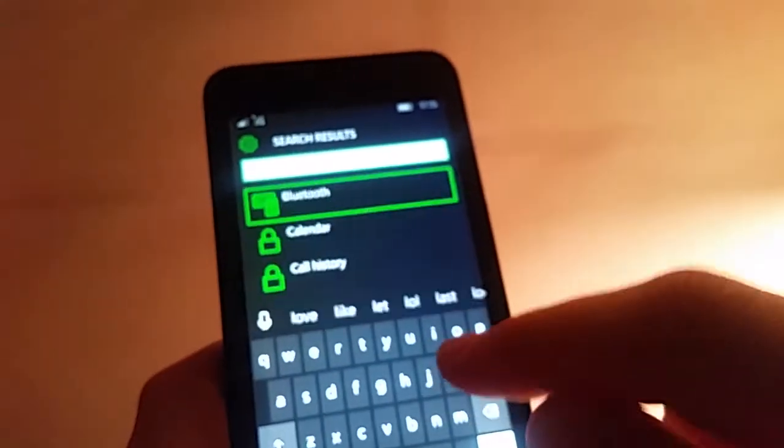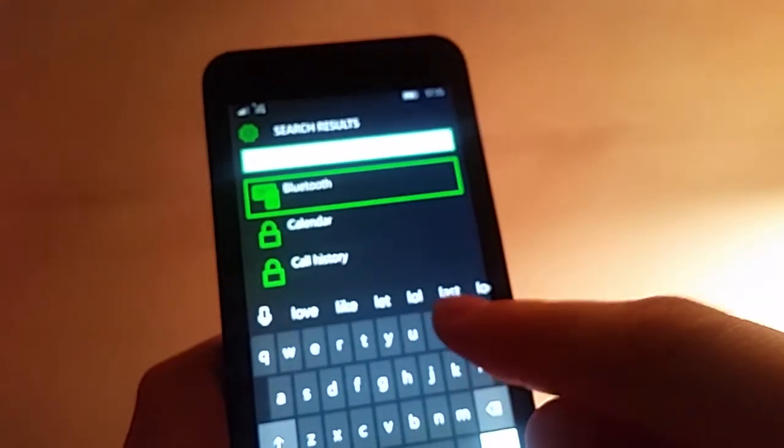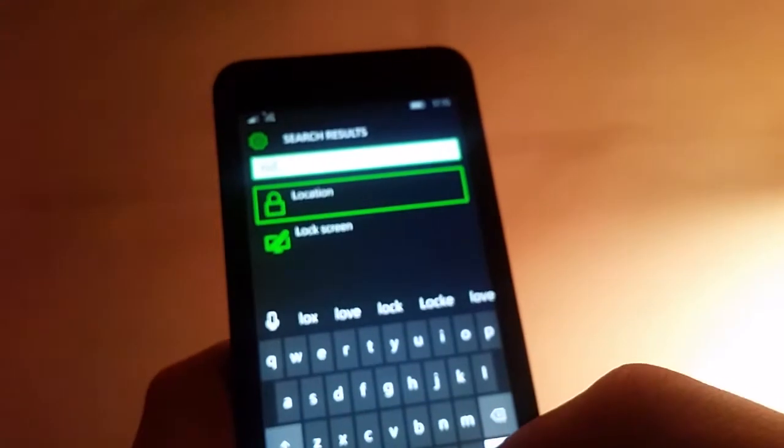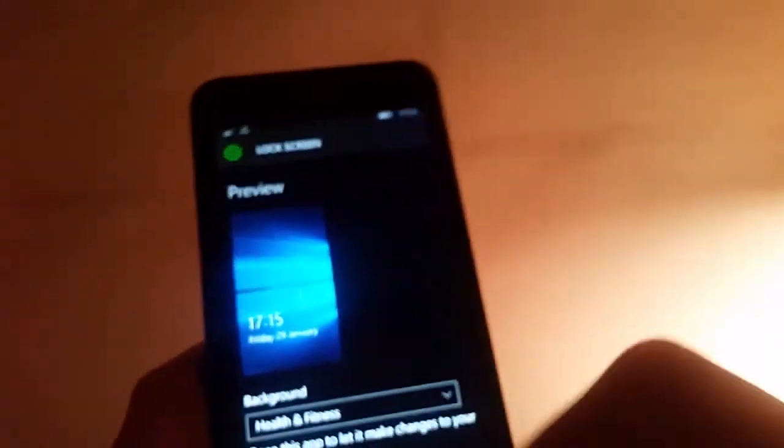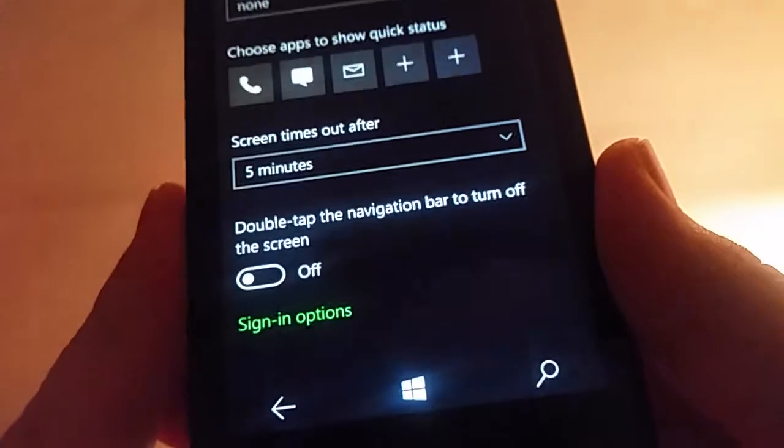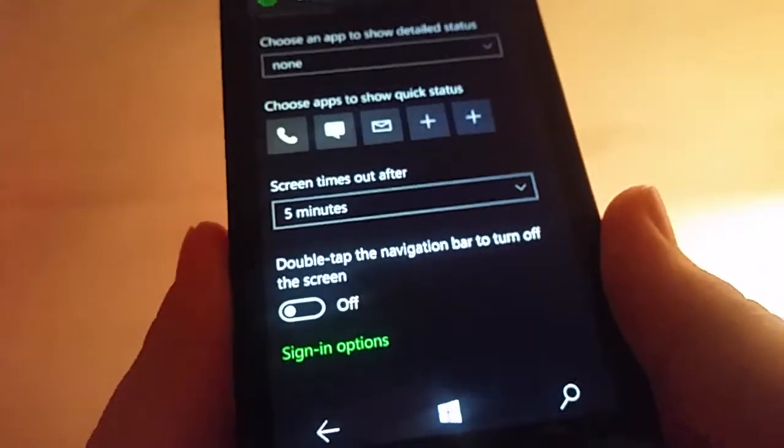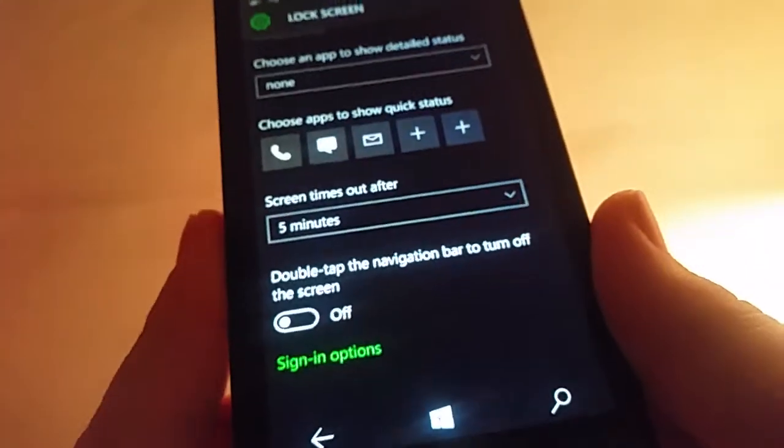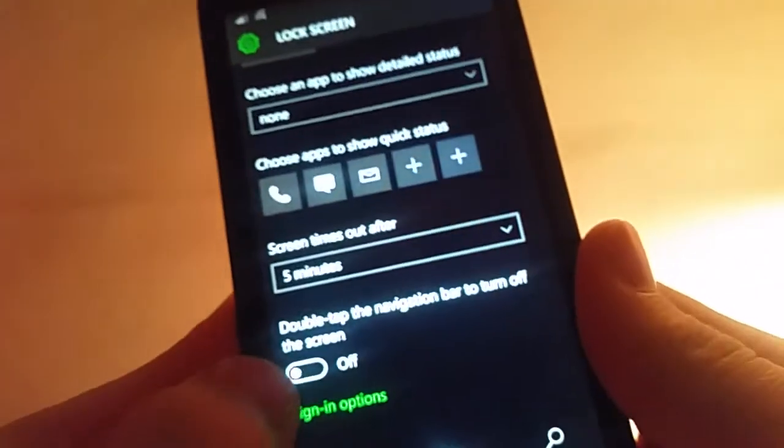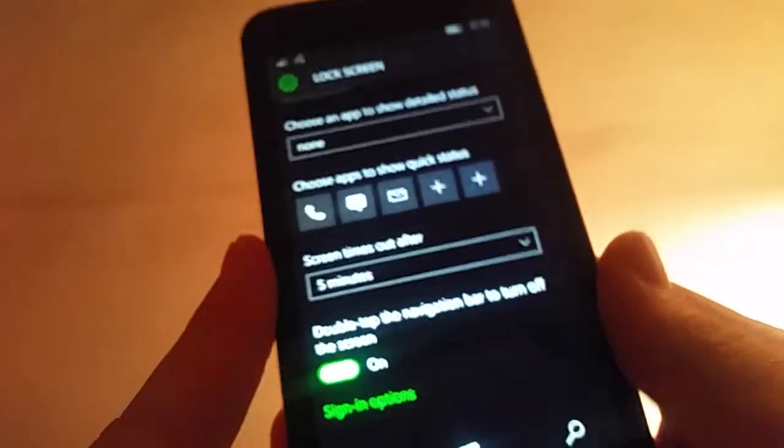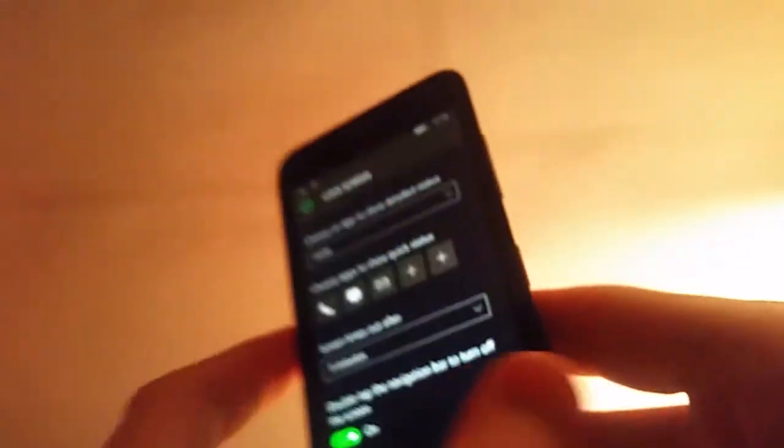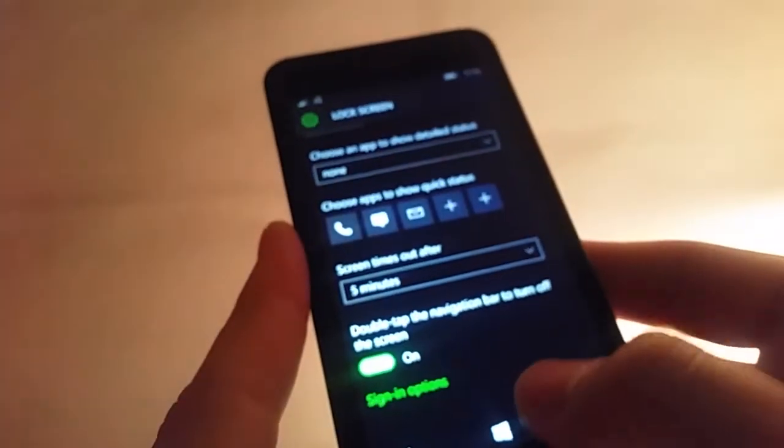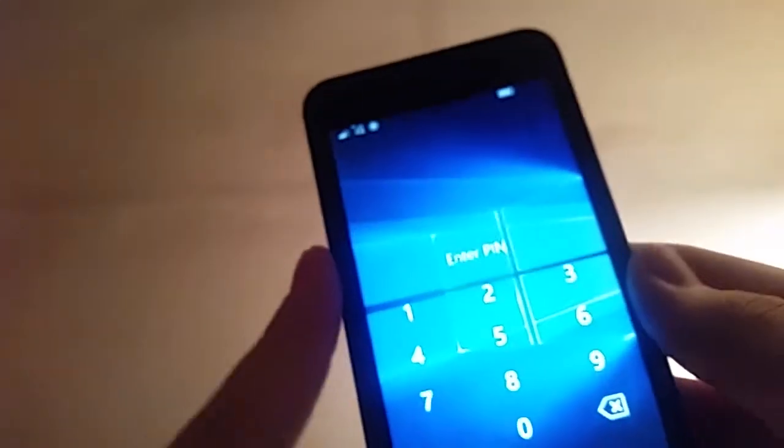If we go back to lock screen here, scroll all the way to the bottom. This is a new feature. Double tap on the navigation bar to turn off the screen. So if you turn that on here, say your power button at the side here is not working, all you will do is you double tap and it will lock your screen. So that is nice.